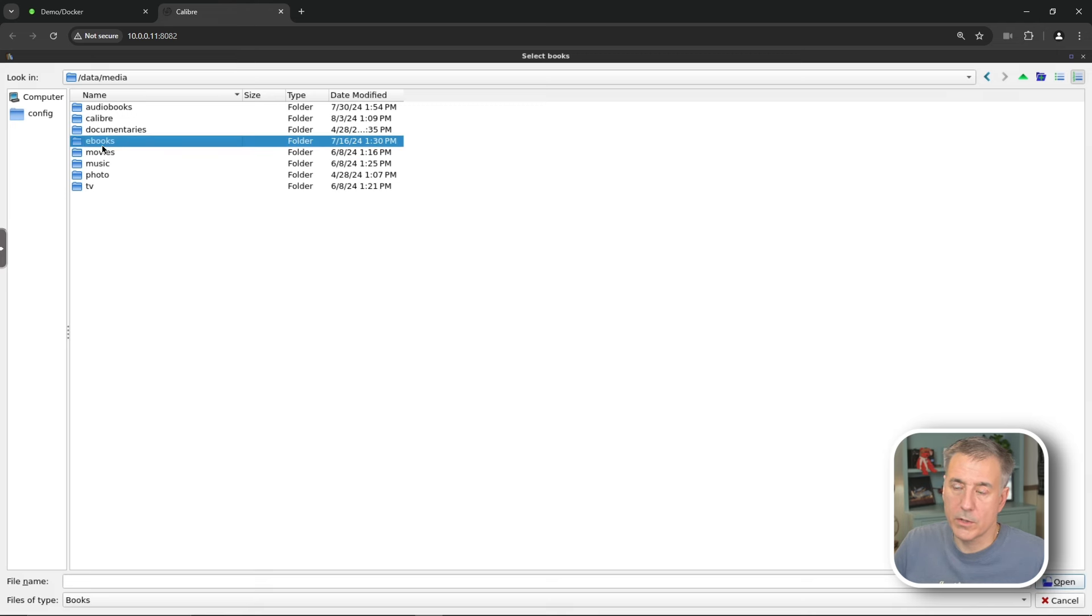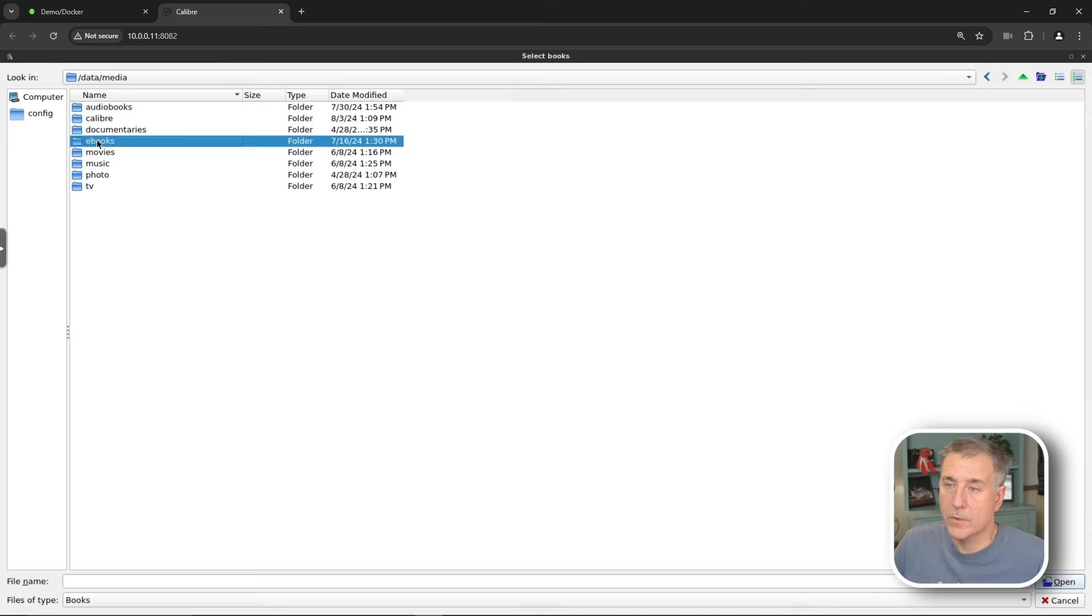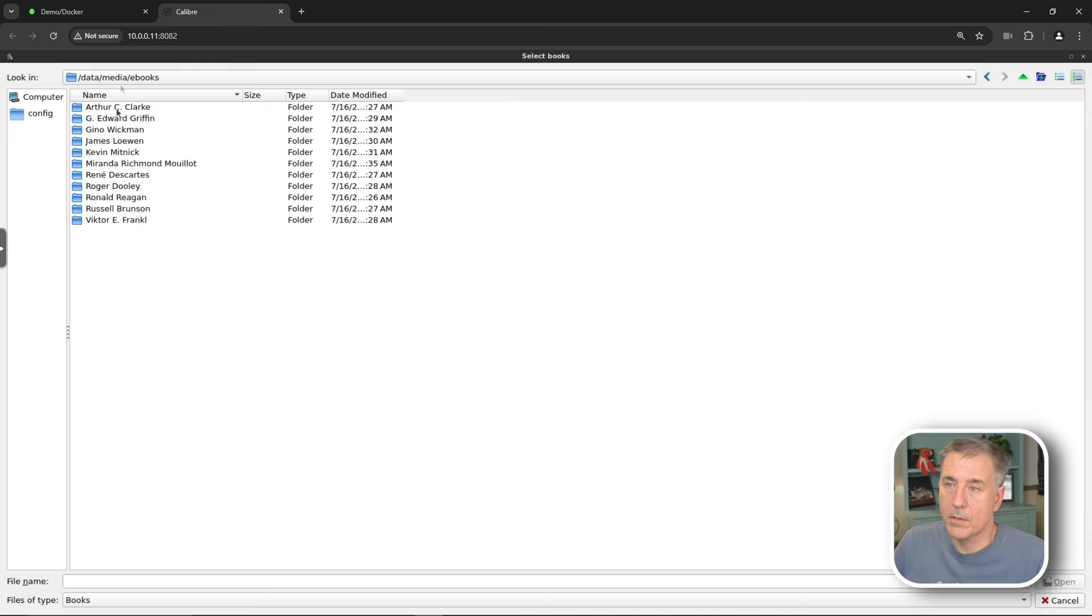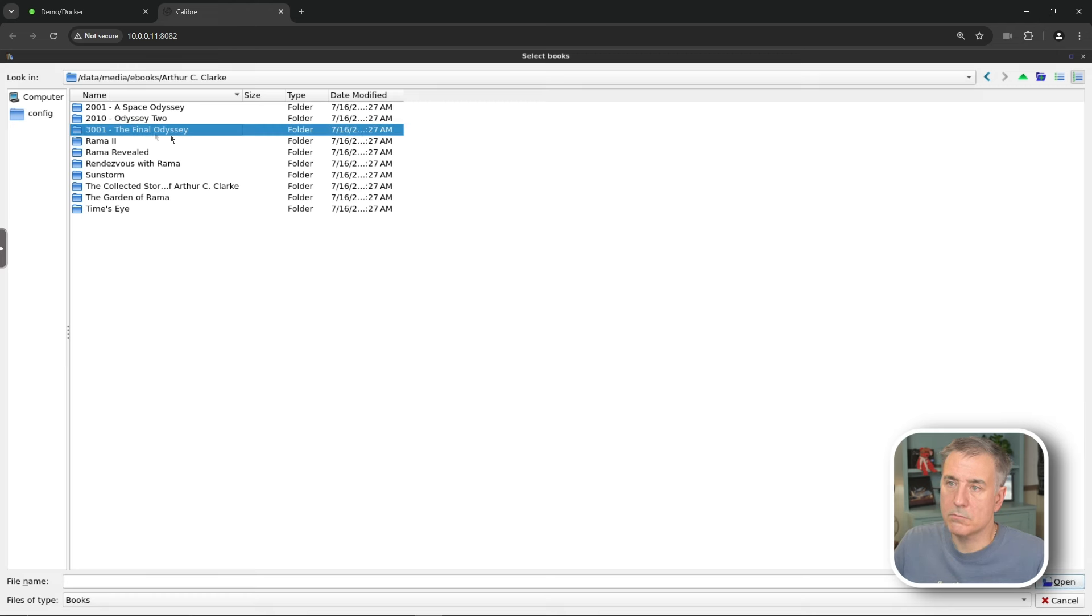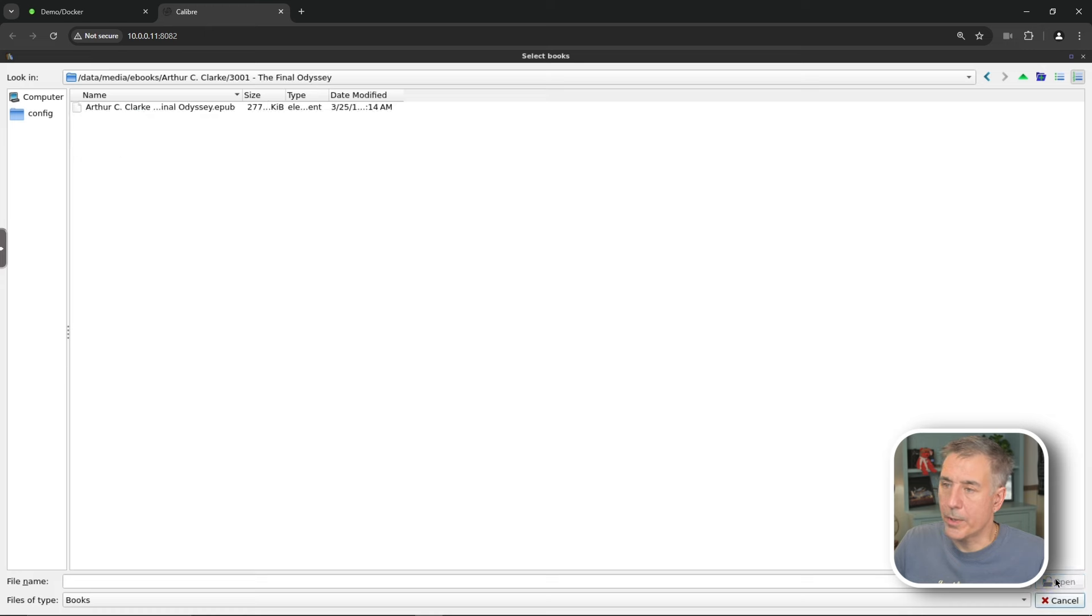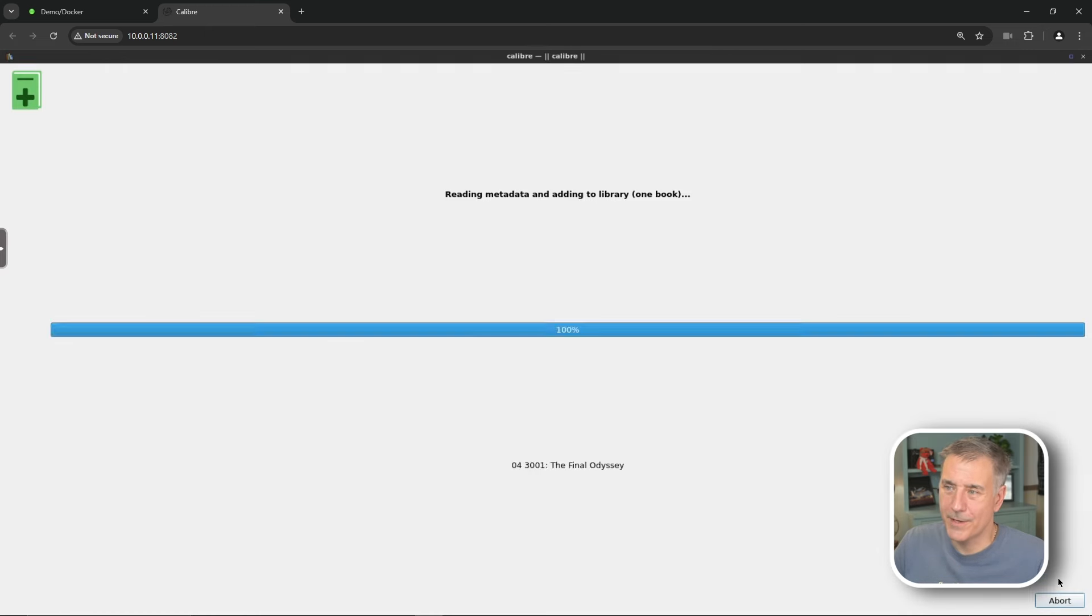And this will actually, when we do this, it's actually gonna make a copy of this book inside of the Caliber library. So if you import all your ebooks into Caliber, then you can just get rid of the ebooks folder. So I'm gonna go into ebooks. I'm gonna find a book. We're gonna go with the first one, Arthur C. Clarke. Let's go with 3001, the final odyssey. Then you're gonna hit open. Select the book and hit open. There we go.